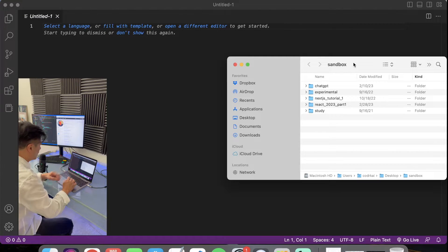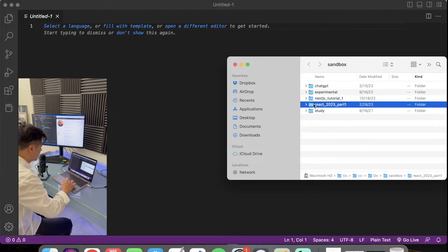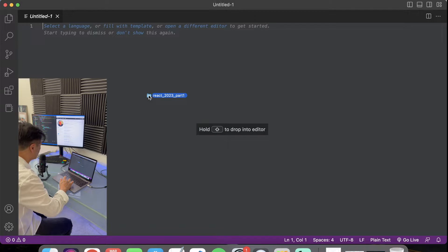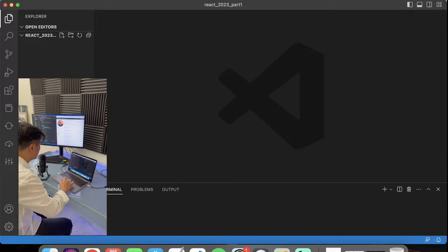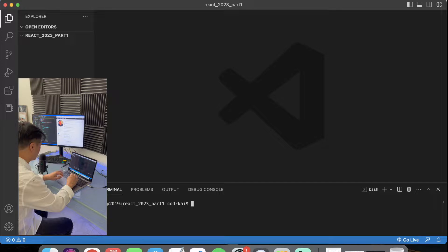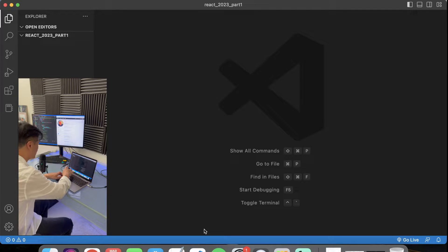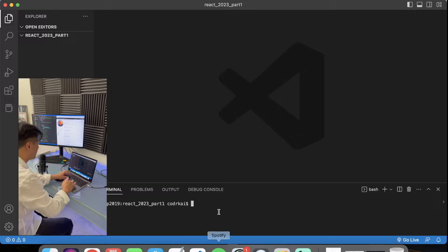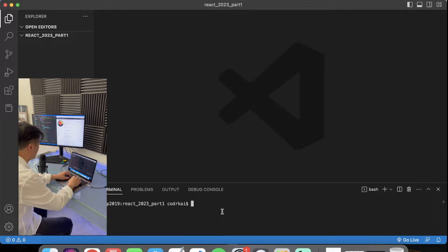I have a project folder, and inside of this project folder I have a folder called React 2023 Part 1. I'm using Visual Studio Code, and what I like to do is click on this folder and drop it into Visual Studio Code. It will open up the folder. It also has a terminal in here, which I like. If your terminal doesn't come on, you can hold Ctrl+T to turn it on and off. The terminal goes right into this project folder so we can start typing our commands.